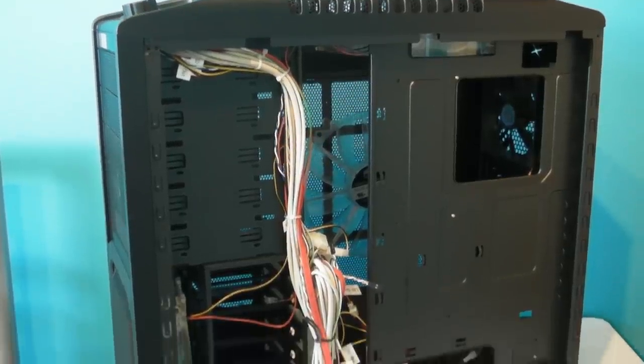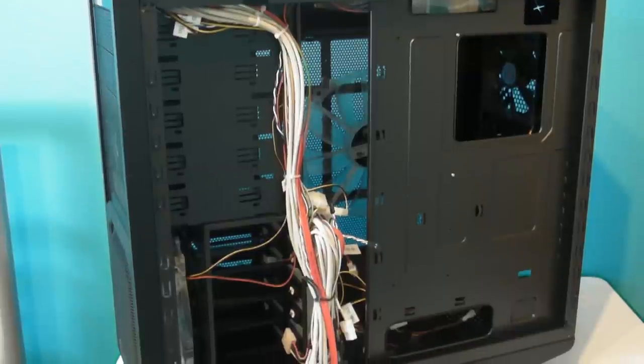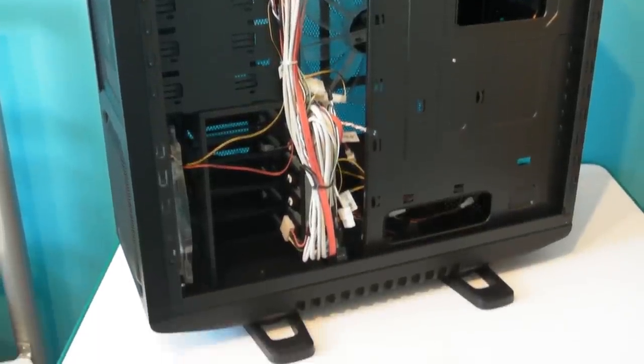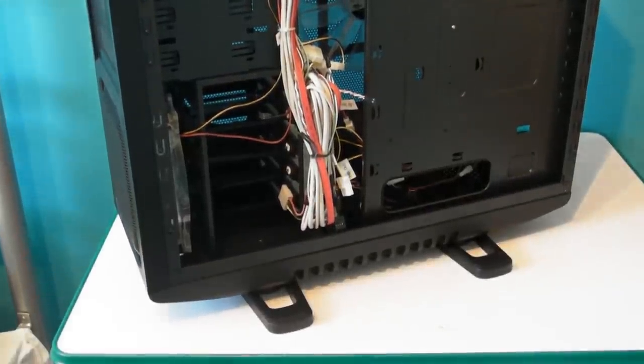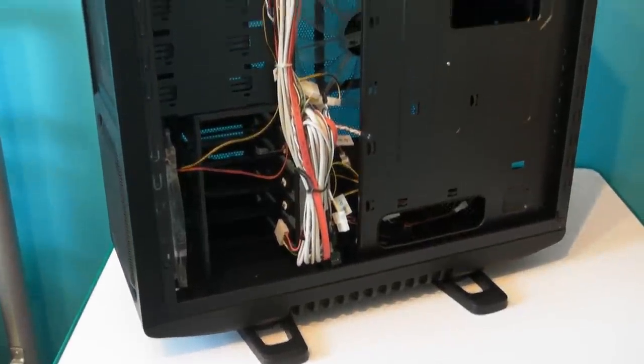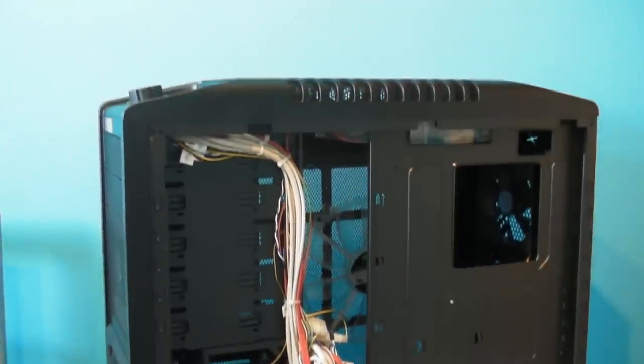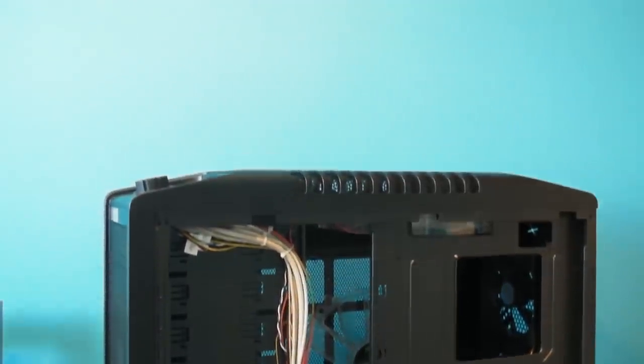When you open the side panel you can clearly see the cable management system. Using the cable management system you can literally hide away your cables and this gives you no excuse for untidiness.